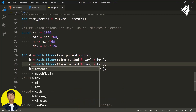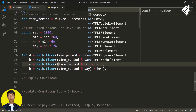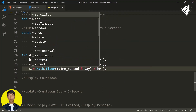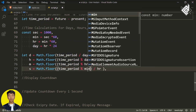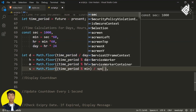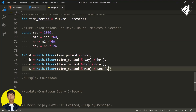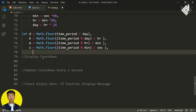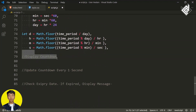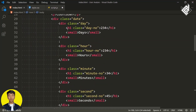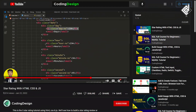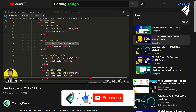For minutes, change day to hours and divide by minute. For seconds, change hours to minutes and divide by second. Now we have calculated the number of days, hours, minutes, and seconds from the time period. In the index.html file, the h1 headings have class names like 'day-number', 'hour-number', and so on.